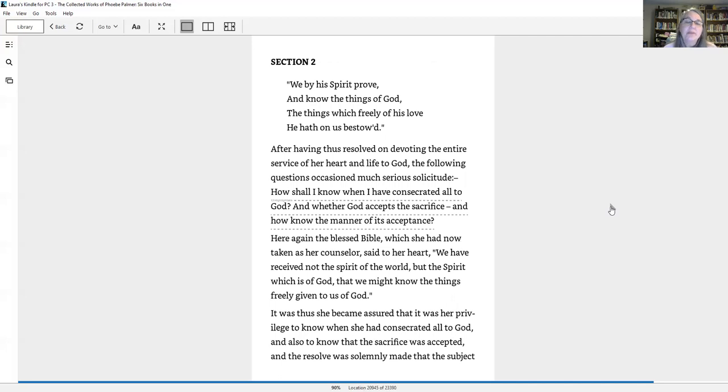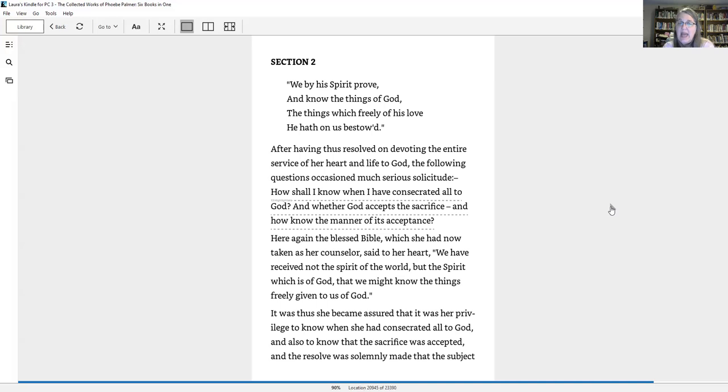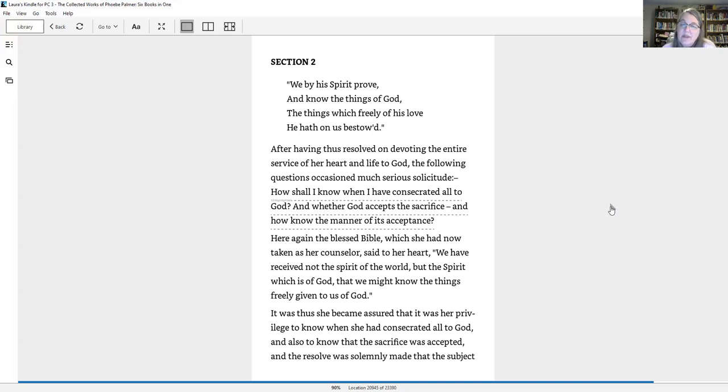Section 2: We by his spirit prove and know the things of God, the things which freely of his love he hath on us bestowed. After having thus resolved on devoting the entire service of her heart and life to God, the following questions occasioned much serious solicitude. How shall I know when I have consecrated all to God, and whether God accepts the sacrifice, and how know the manner of its acceptance?